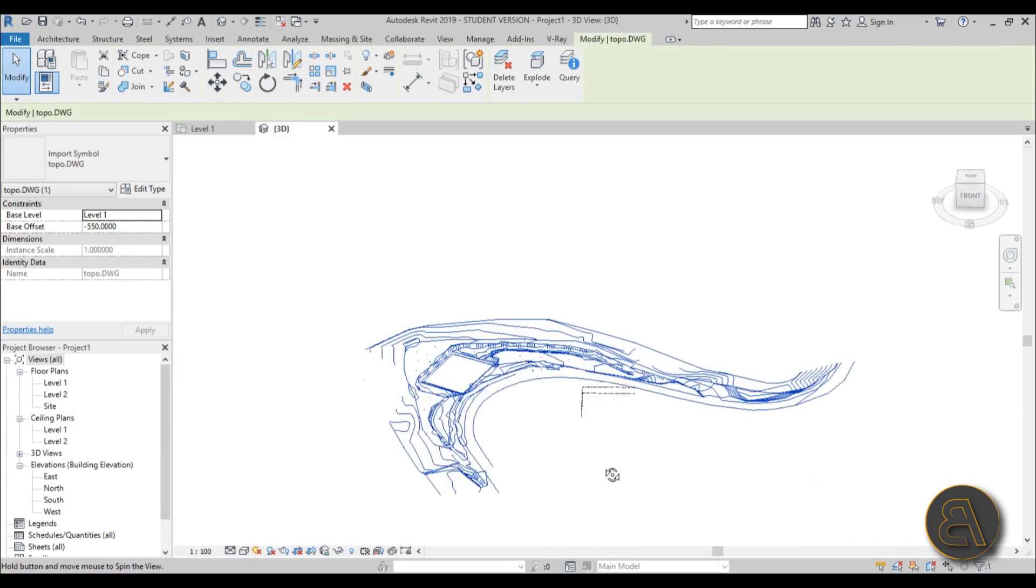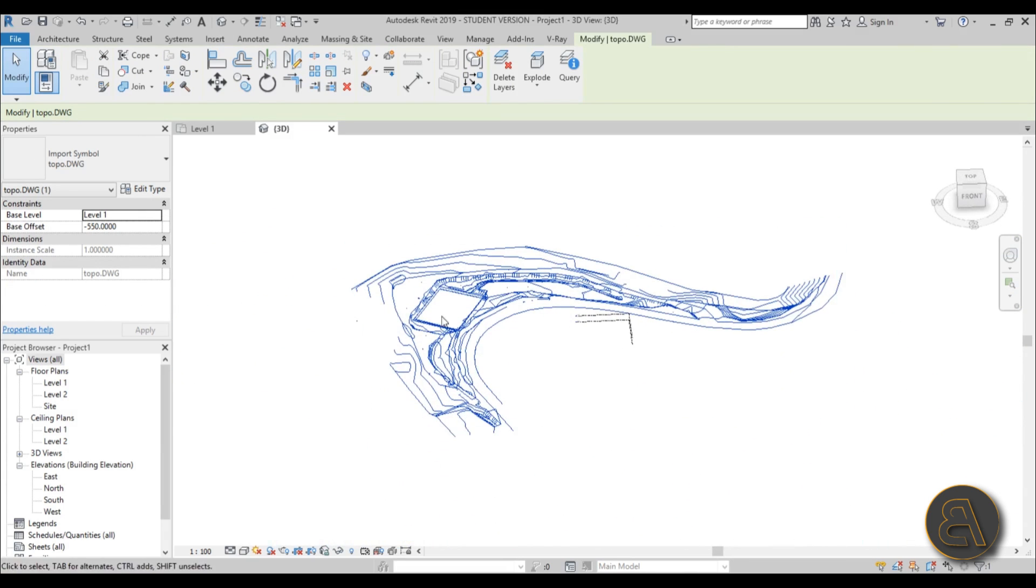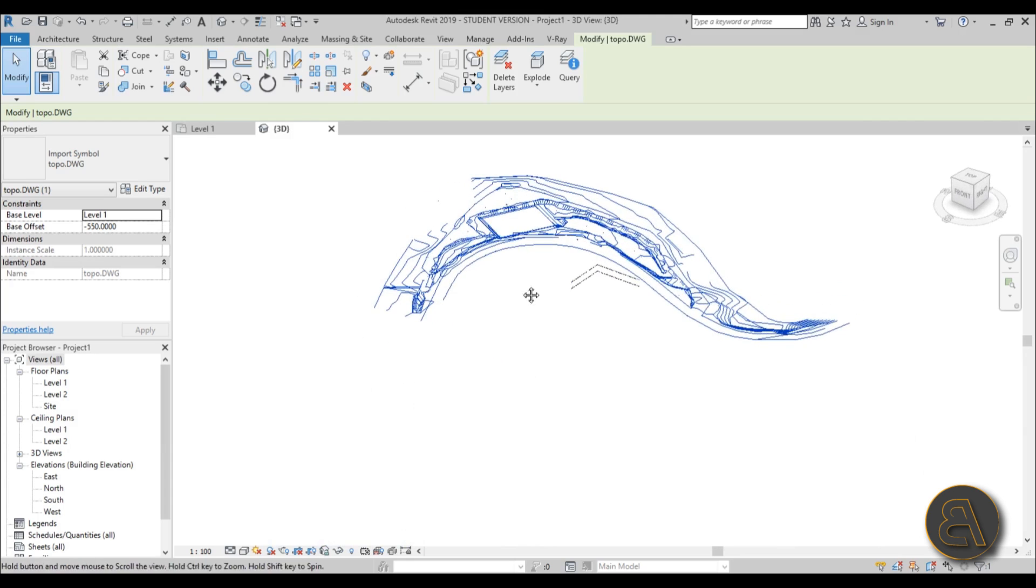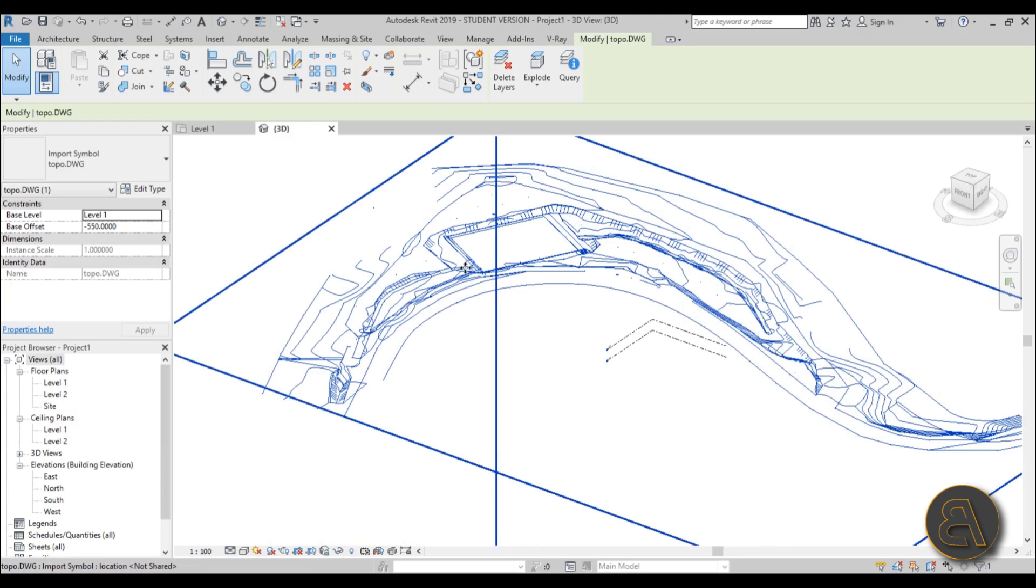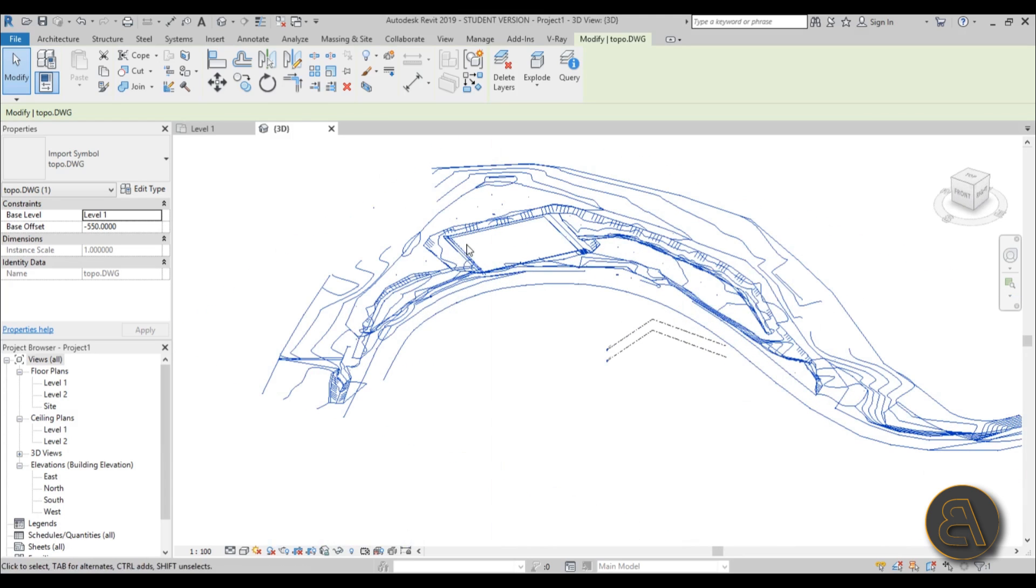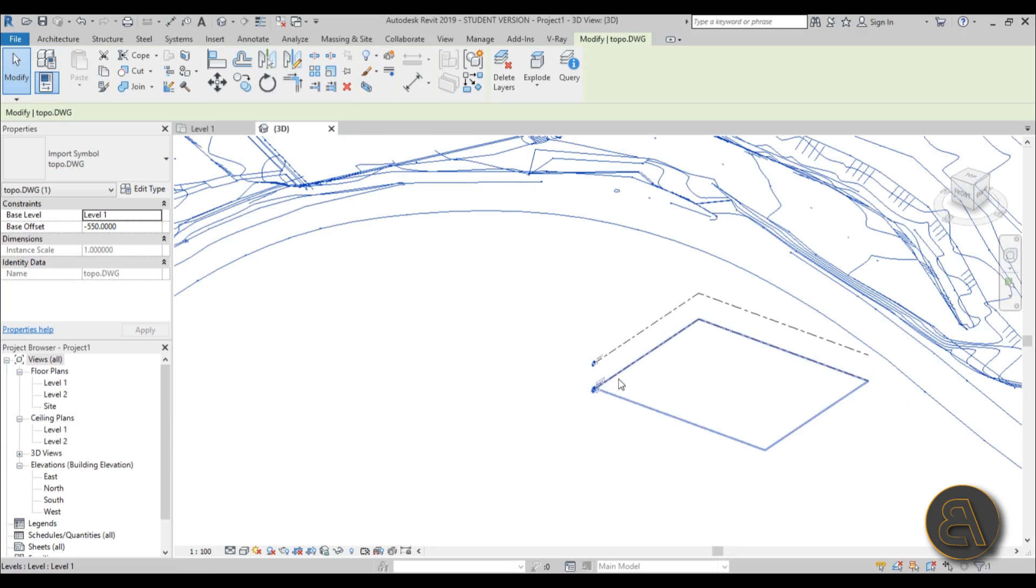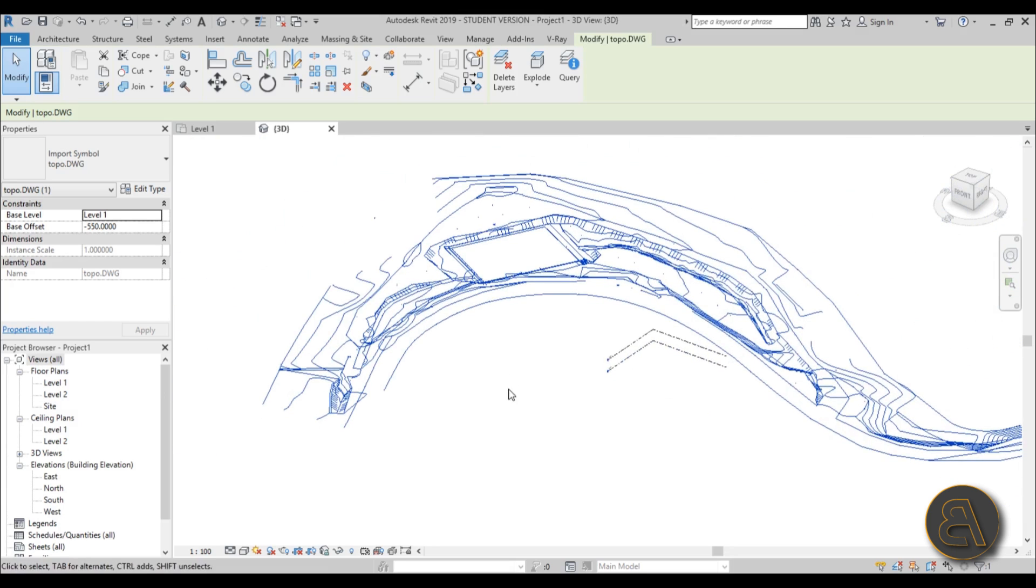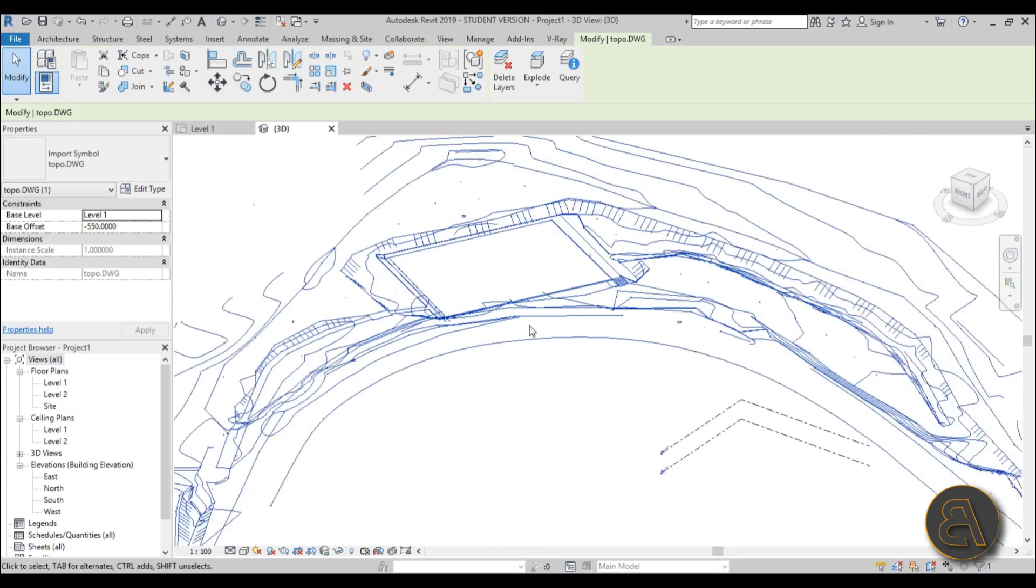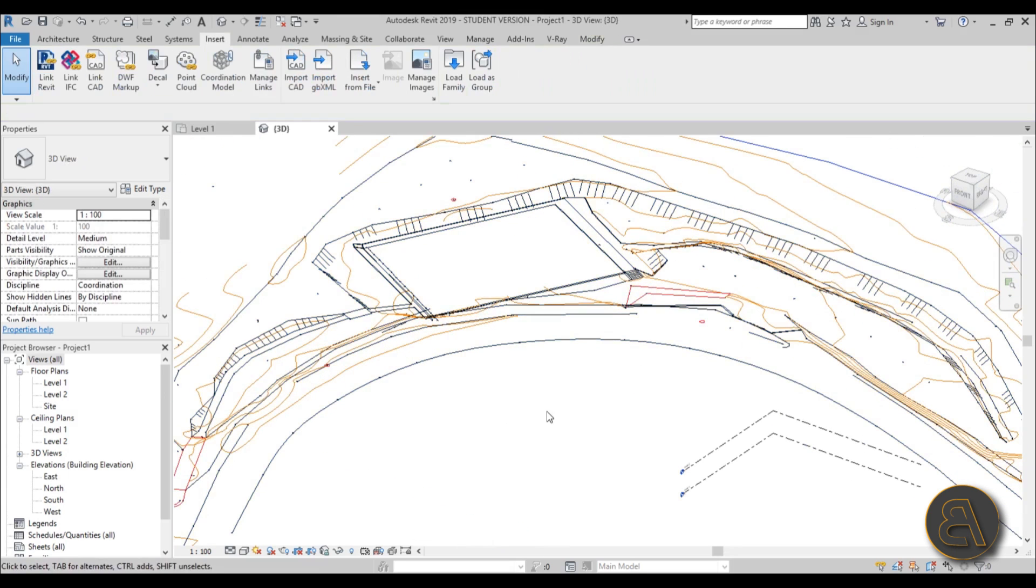For this project where I'm just showing you how to turn this into a topo surface, I'm not going to be changing that, but basically that's how you bring this down or bring it up to your level zero.